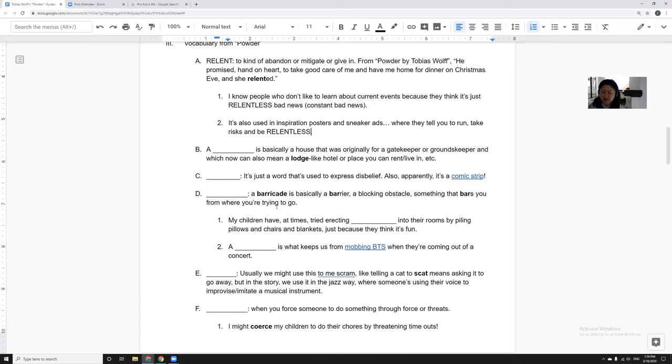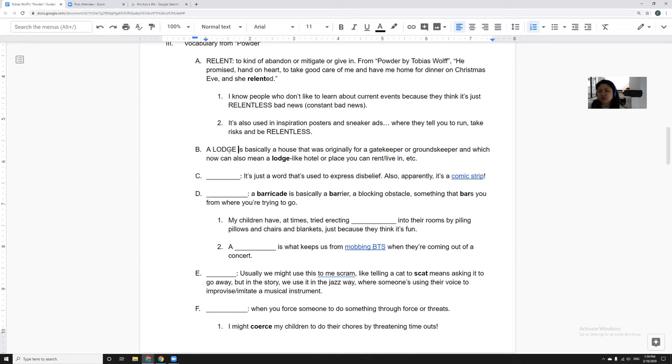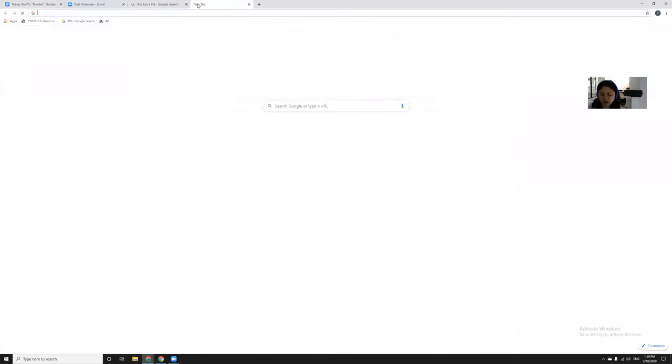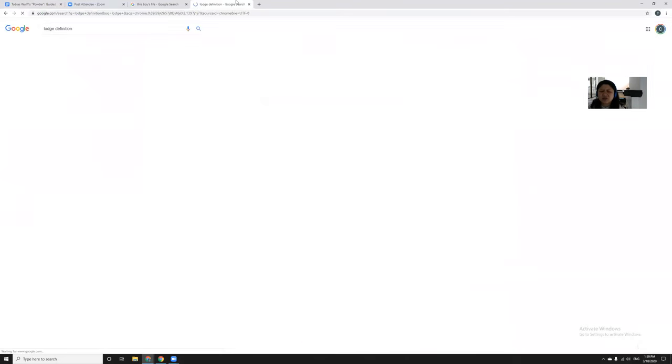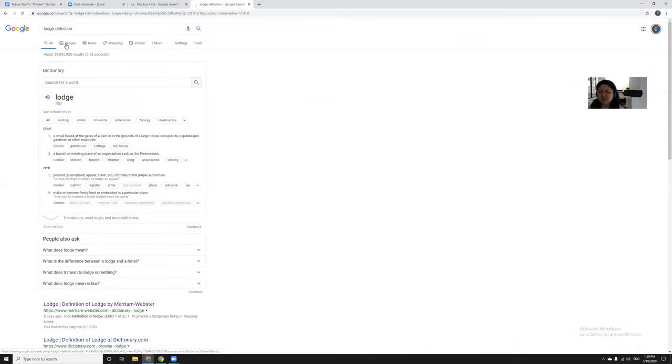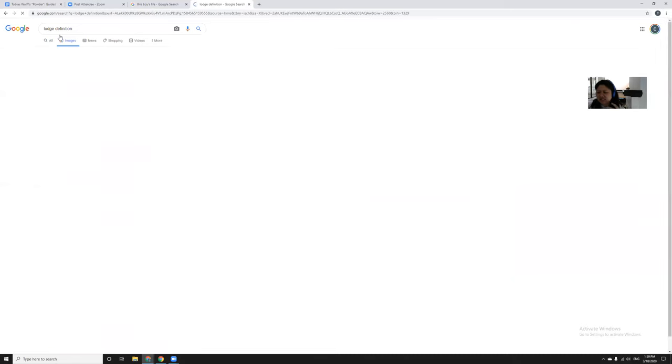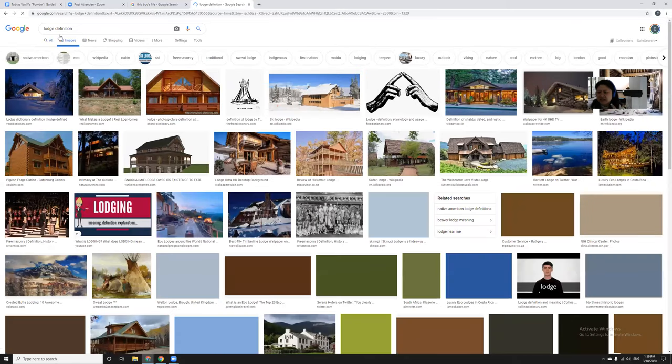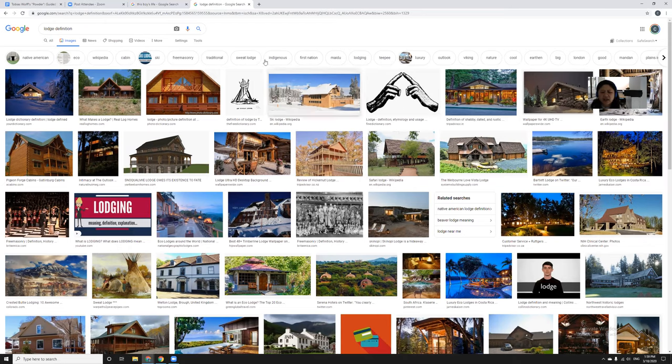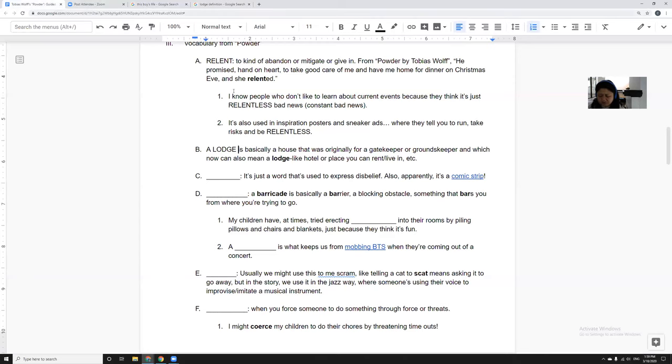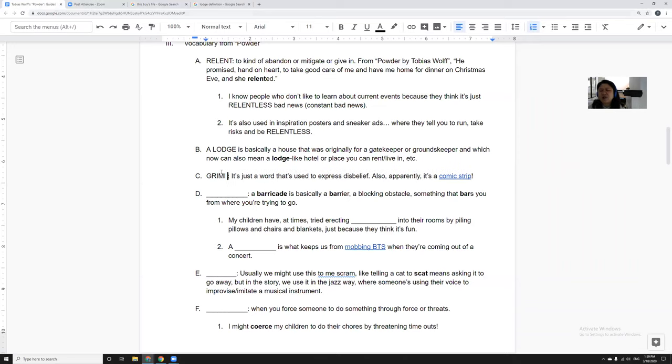And then lodge is another word that will show up in this story. A lodge is basically a house that was originally for a gatekeeper or groundskeeper, and which can now also mean a lodge like hotel that you can live in. It always has a certain look to it. It's got this rustic country look. So they go to a ski lodge is the idea.